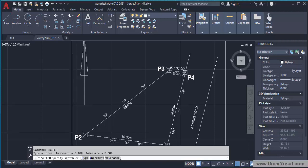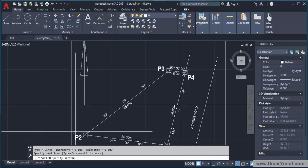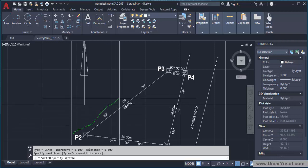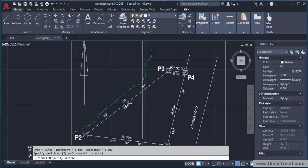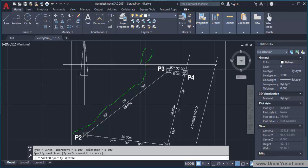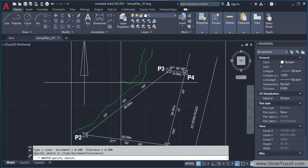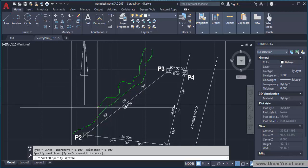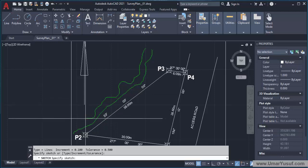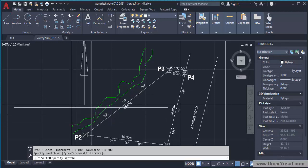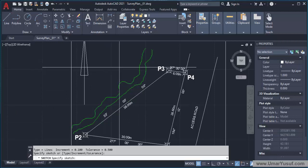To sketch the stream I will just click and then drag. This is just a rough sketch of how the stream will look like.